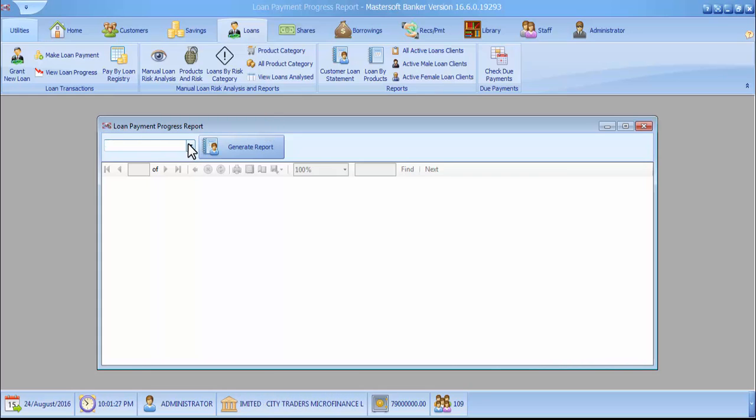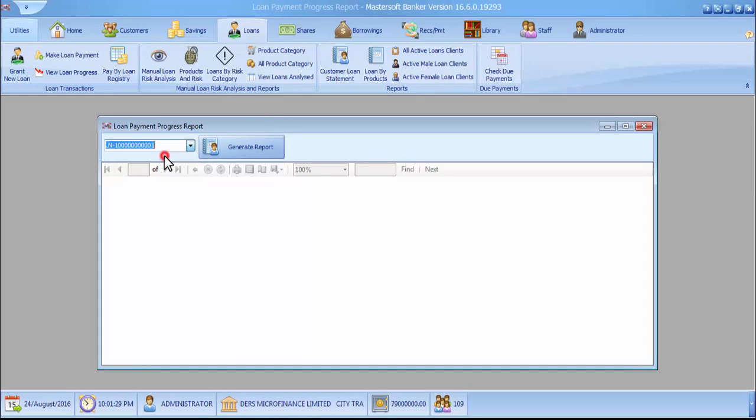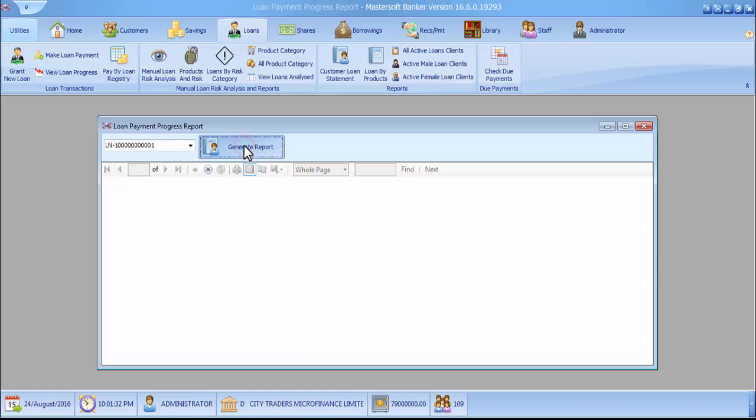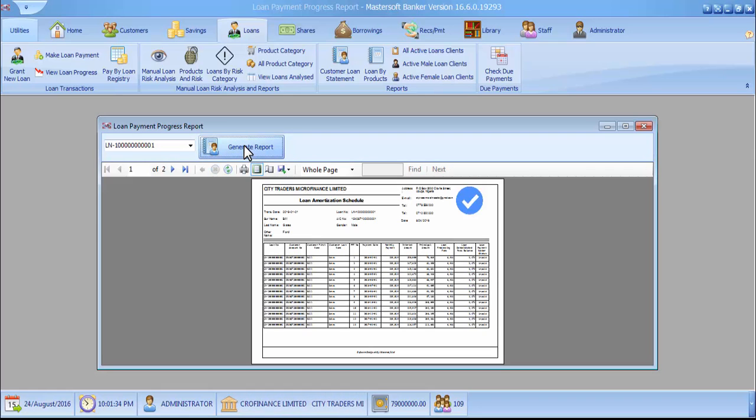You select any loan. Let's say loan number one. You click the generate report button and it will load for you.